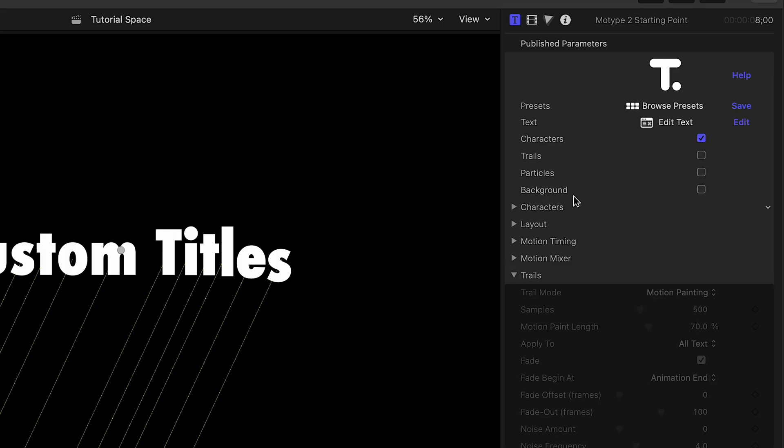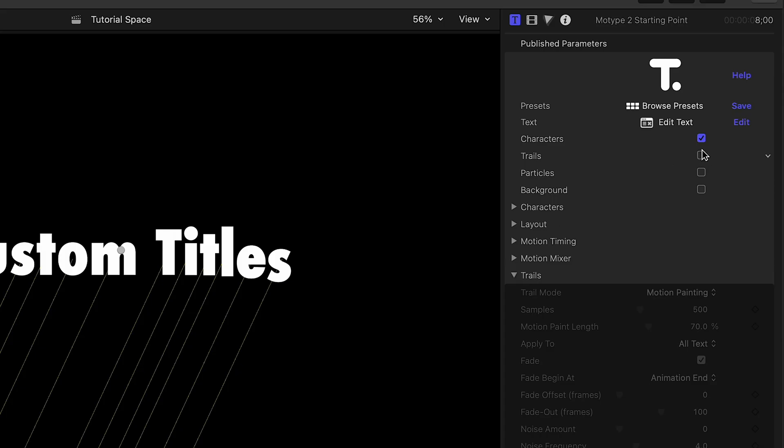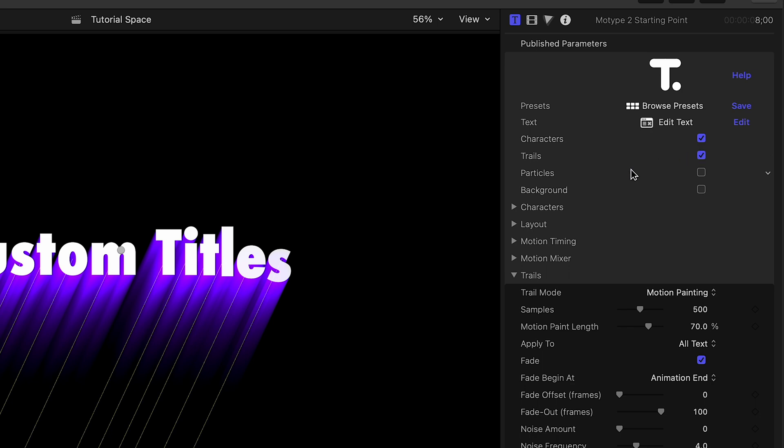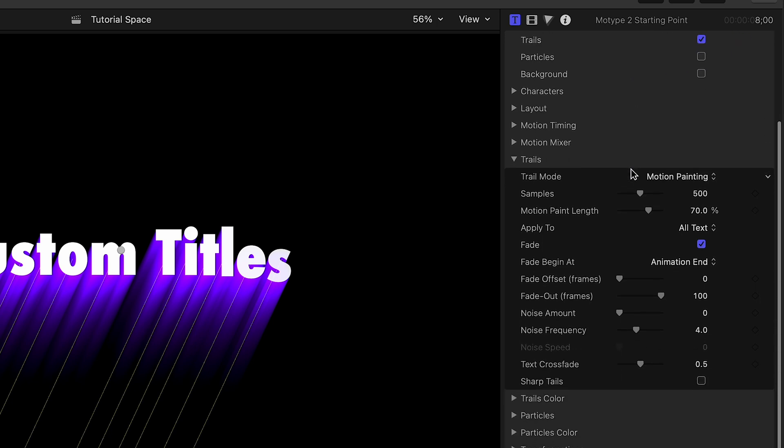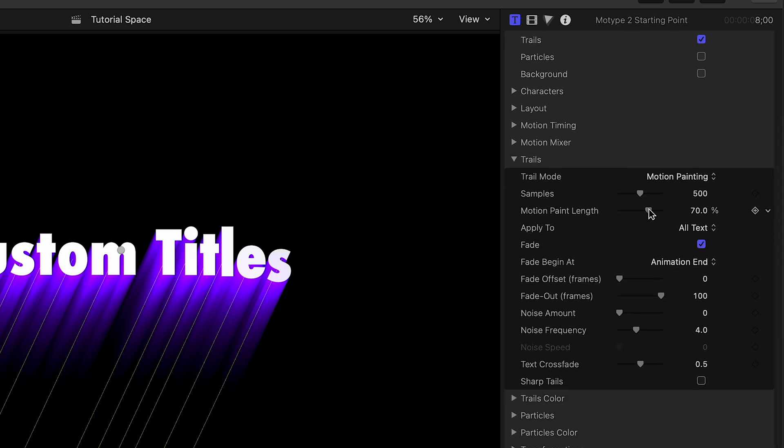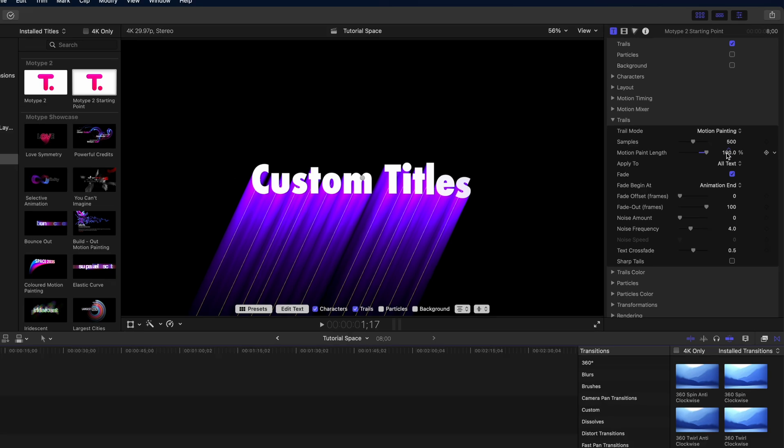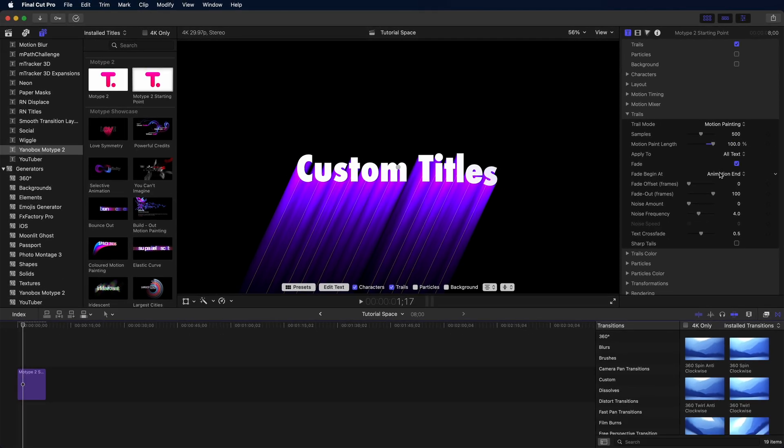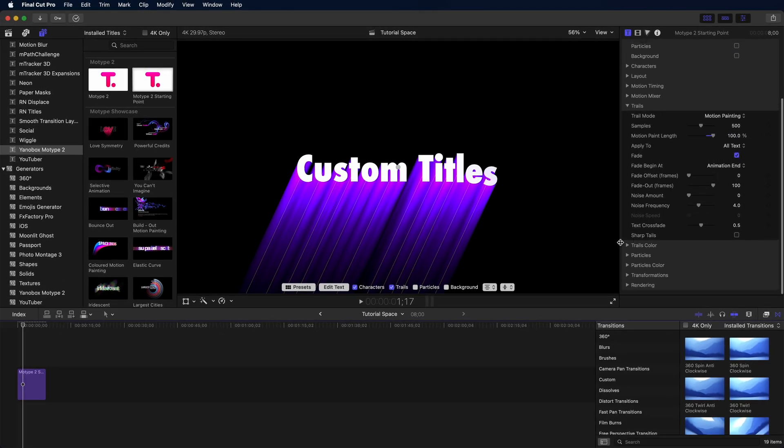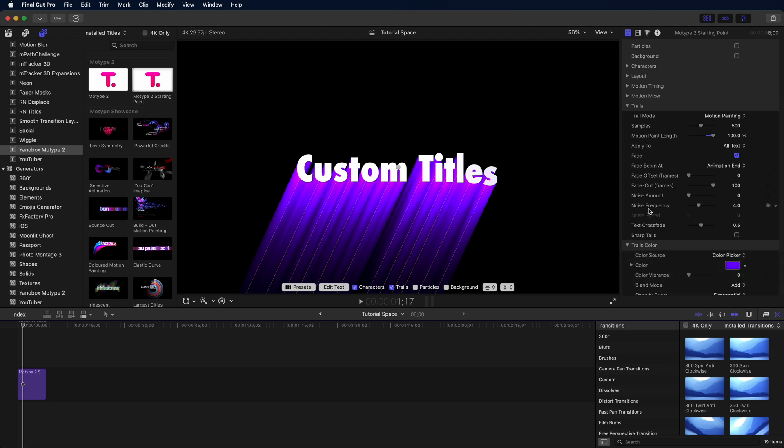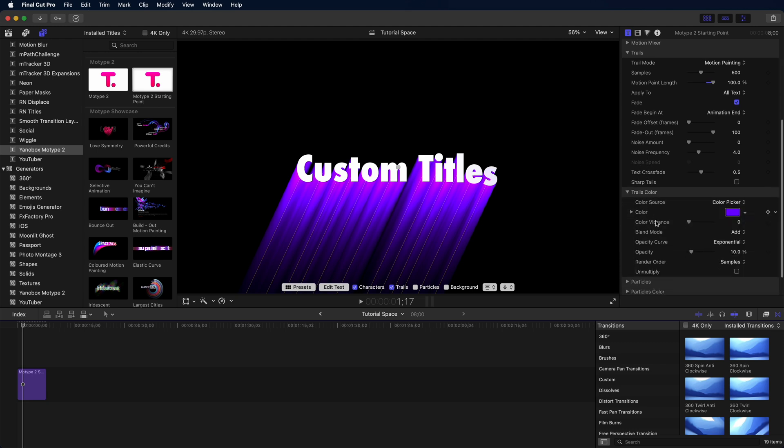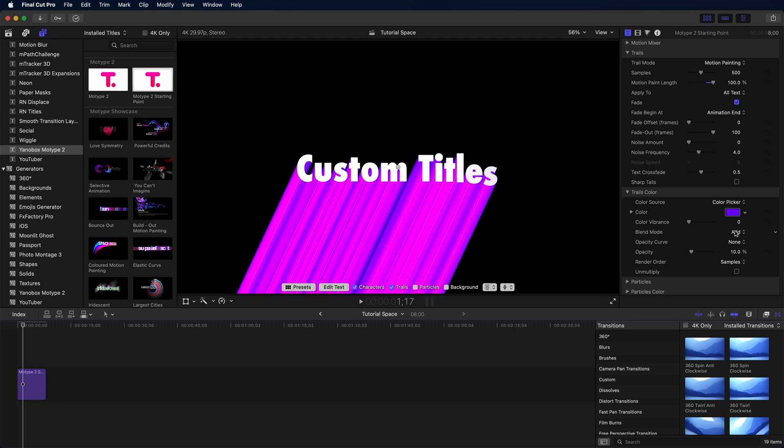Now, of course, we wouldn't use Motype if we didn't want these sweet motion trails. So first thing we're going to do is turn on rendering of trails with a little checkbox and then increase the motion paint length to be the full length of the motion path. From here, it's just changing colors in blending mode. We're going to pick no opacity curve to eliminate that fall off, and then we're going to get rid of the blending mode and just make it a vivid color. And that's it. We've got a great looking custom title, and we have the ability to change the direction that the characters fly in.